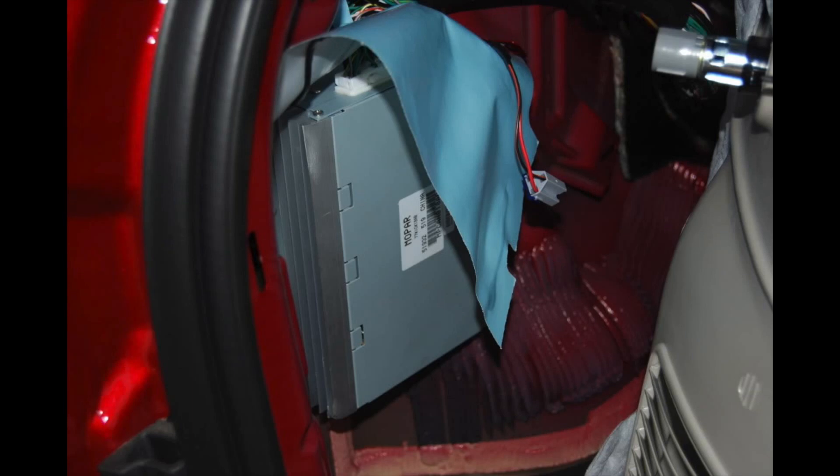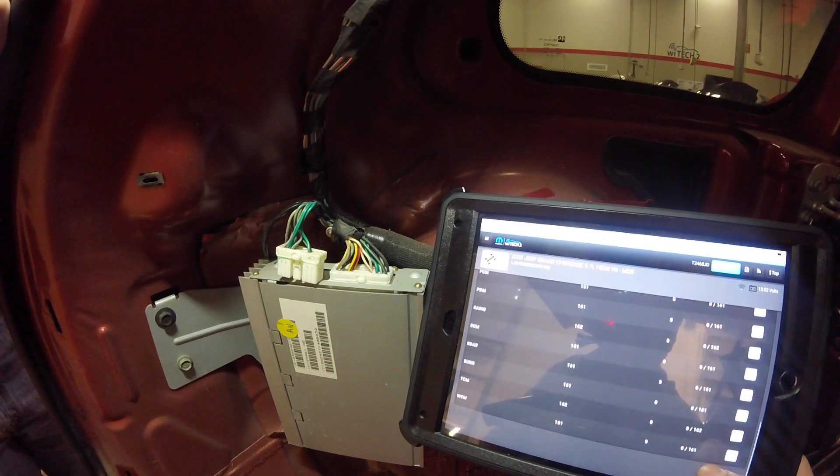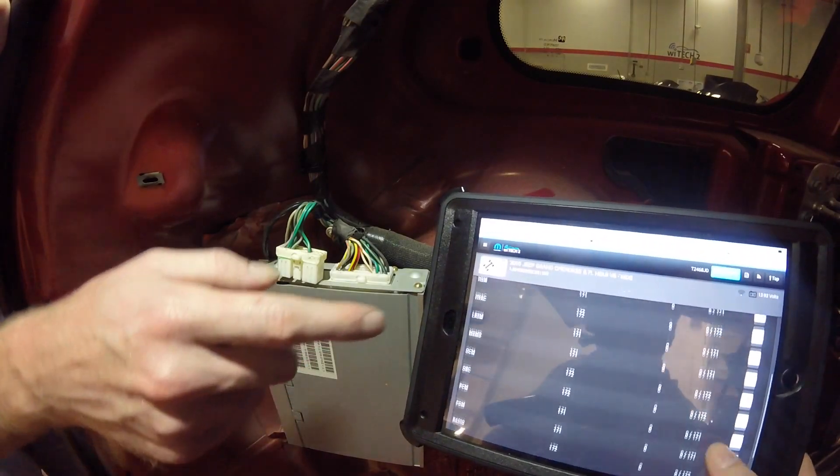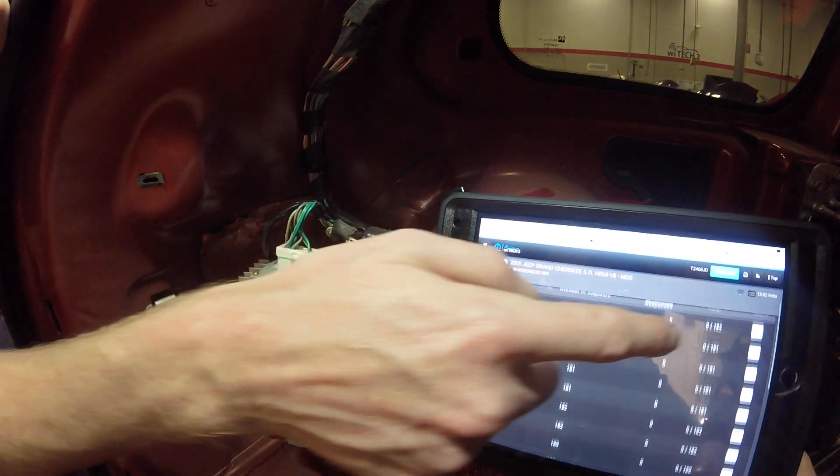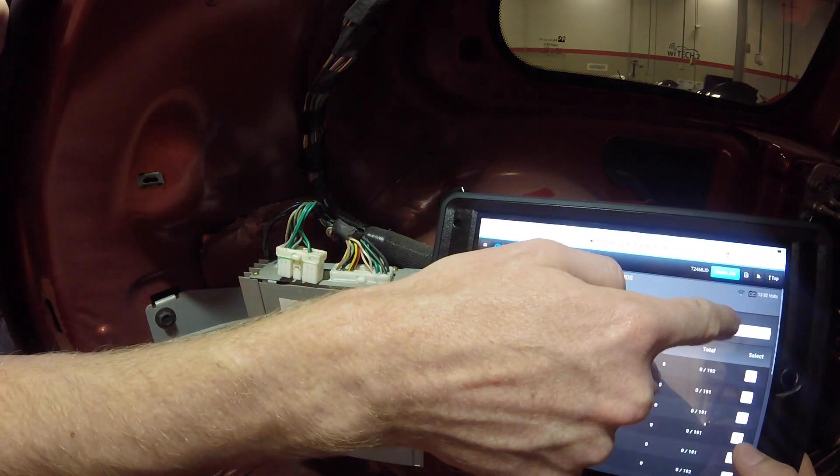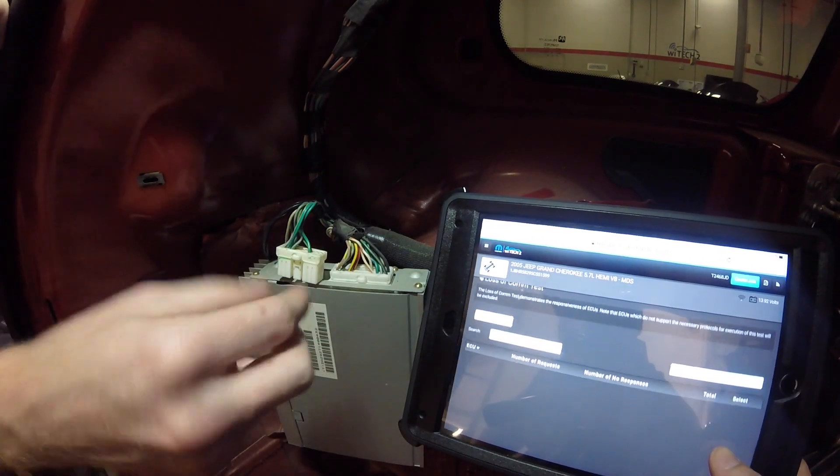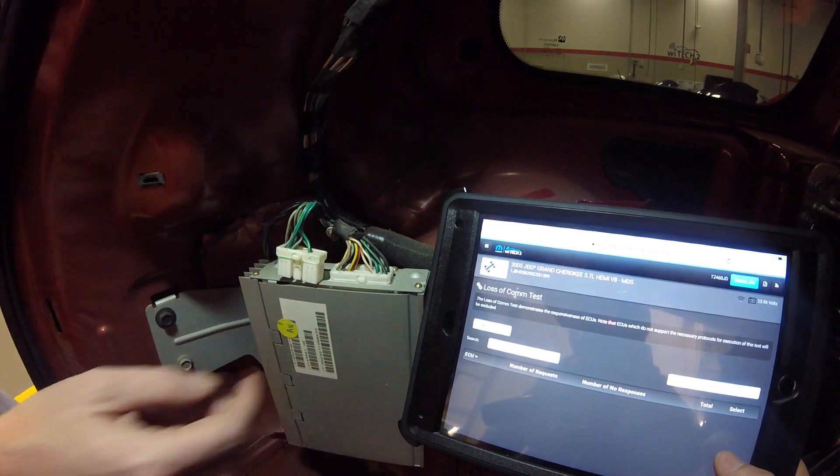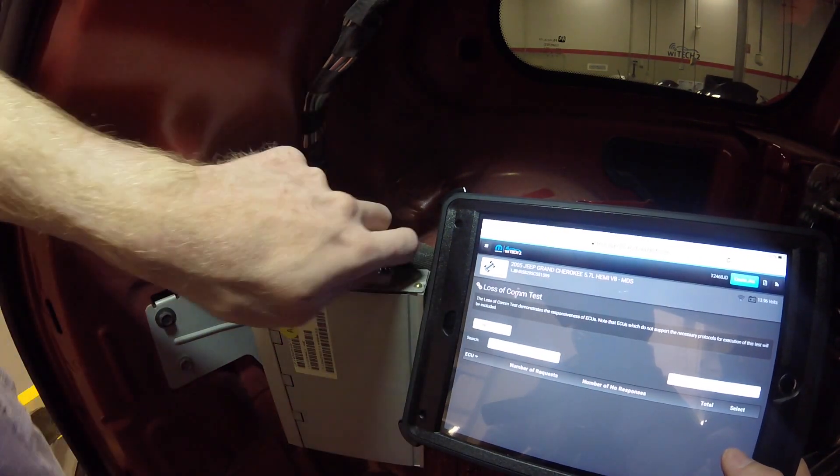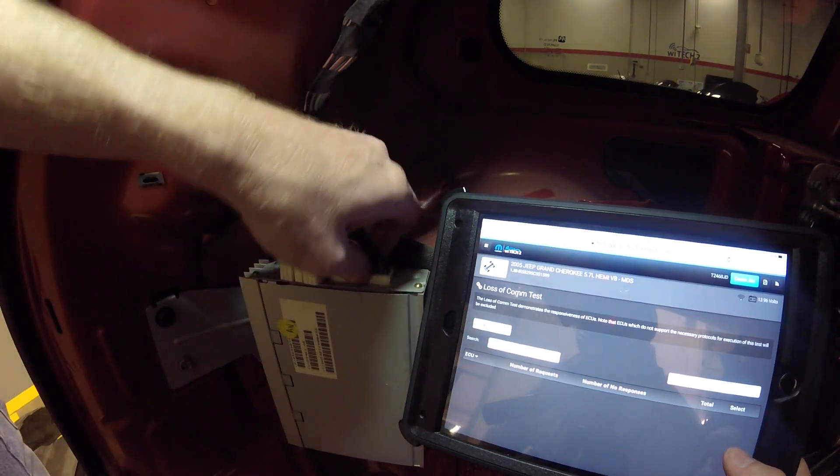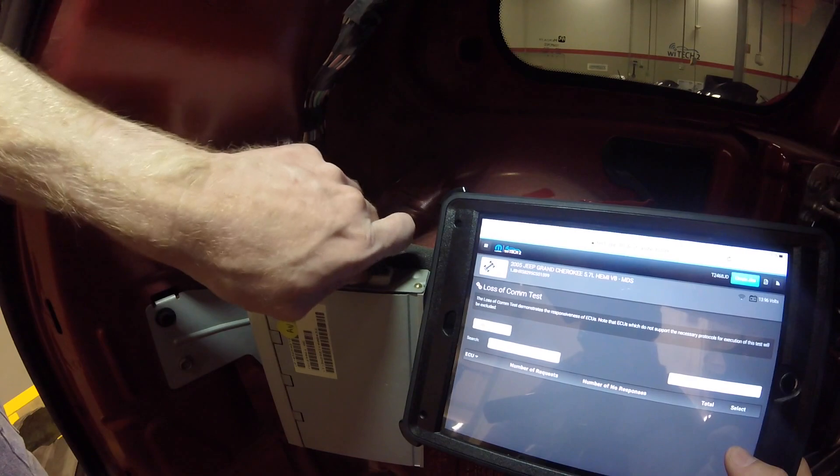The technician removes the corresponding panels to access the amp and does not notice any problems with the connectors at the amp. The technician then performs a wiggle test at the connector while running the loss of com test in WiTech 2.0. The technician does not see the amp or any other ECUs showing up as red.